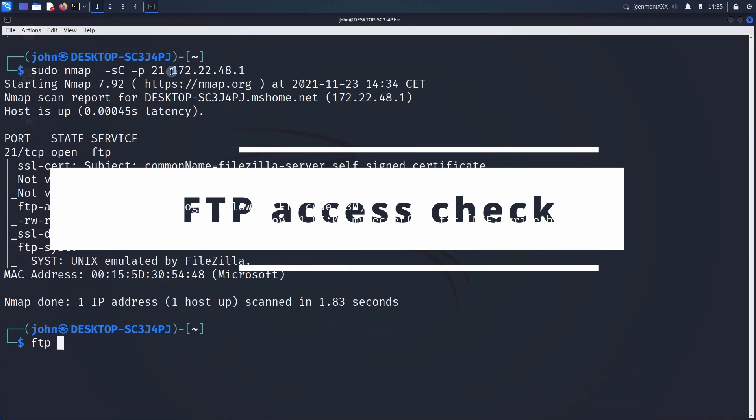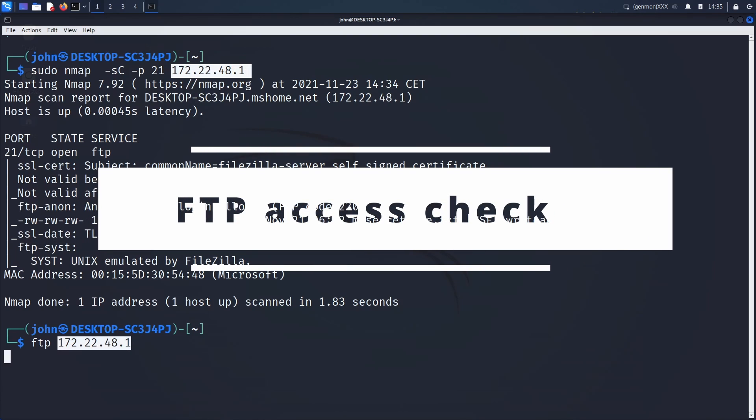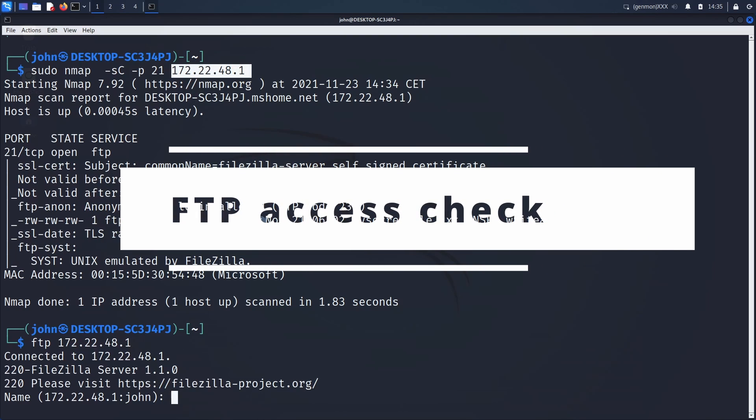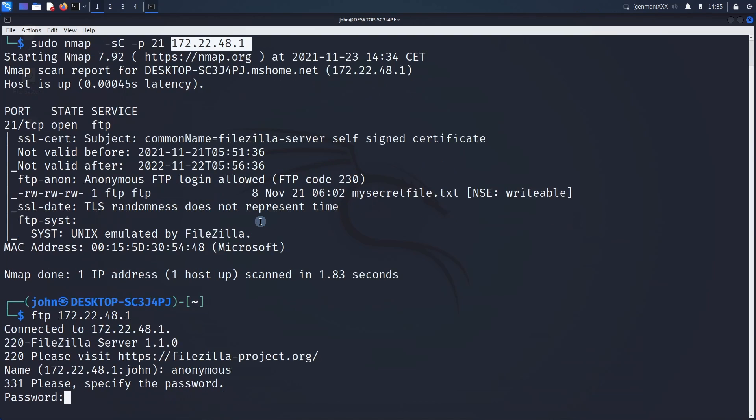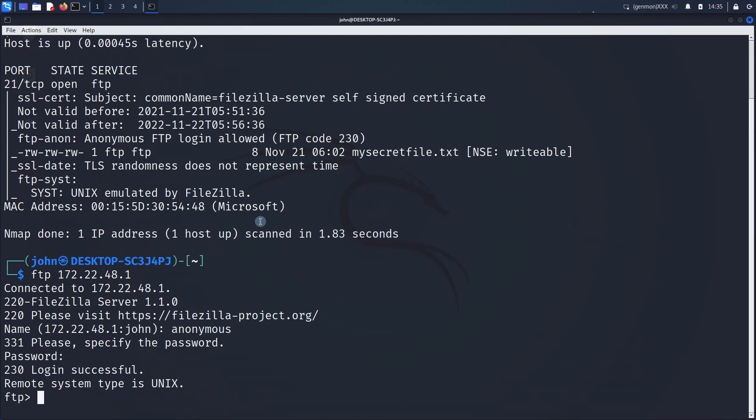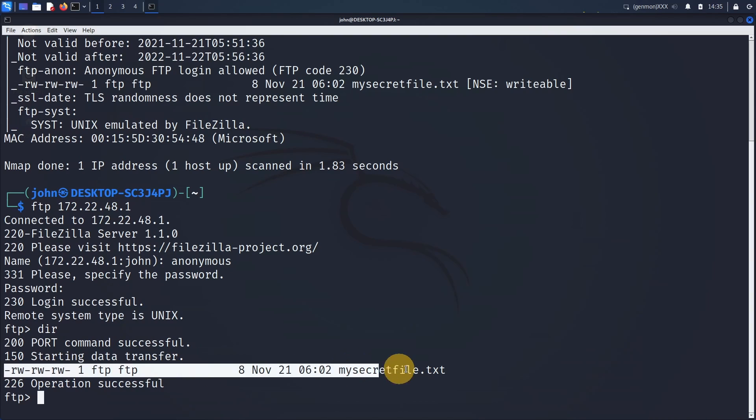Now we will try to retrieve that file by using the command line FTP on the IP address and connecting with anonymous account with no password. We can list the file and get the file on our own machine.